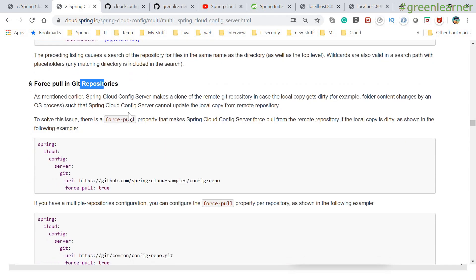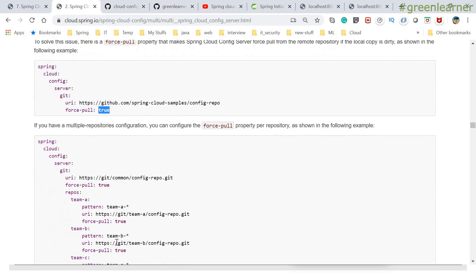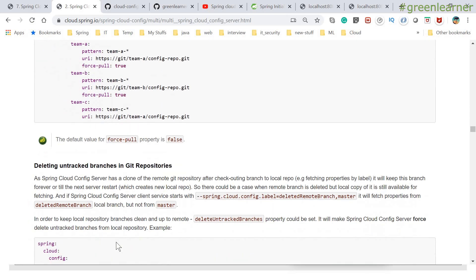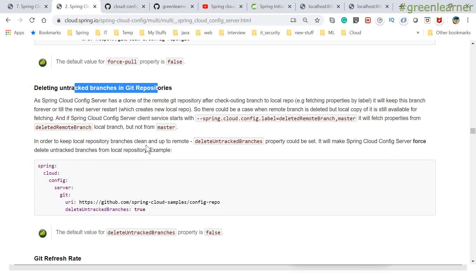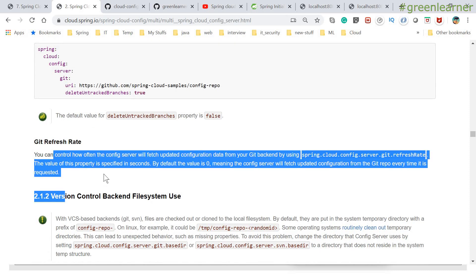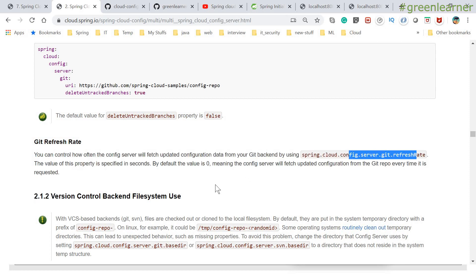Force pull: every time you start your application, you can set force pull to true so it will forcefully pull that information from the Git repo. This is the pattern matching and force pull altogether. For deleting untracked branches in the Git repository — if you are maintaining configuration in Git repositories, there can be some profile files that are untracked; those will be deleted if you mark that option as true. You can also configure the Git refresh rate — how frequently changes made in your Git repository are refreshed.